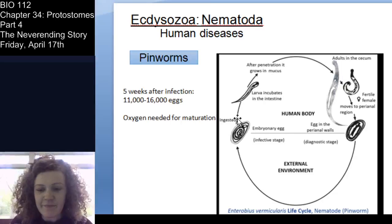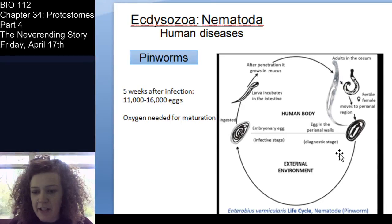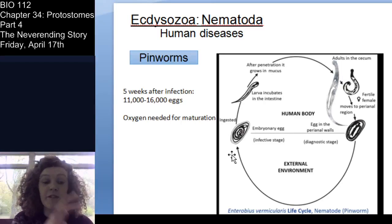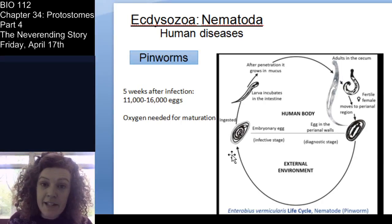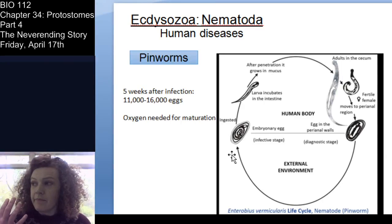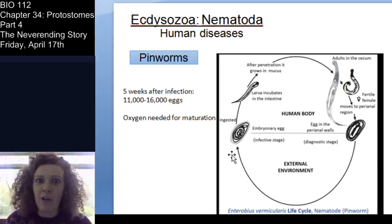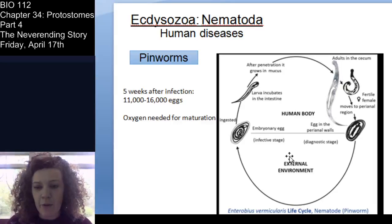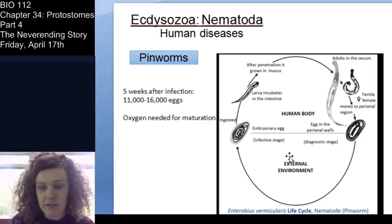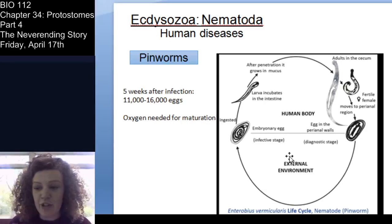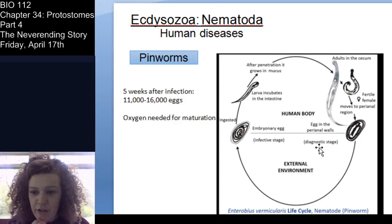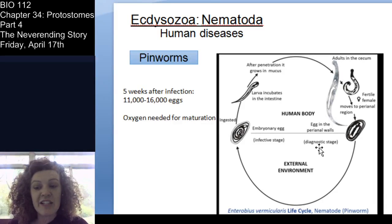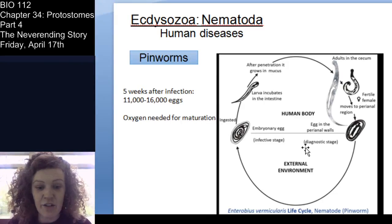The pinworm life cycle shows a common theme: part of the cycle inside the host, part outside. The female goes to the anus because oxygen is needed for egg maturation — she can't lay eggs inside the intestine. This is why they release so many eggs: it's a risky life cycle, so you produce lots of potential young to ensure survival.